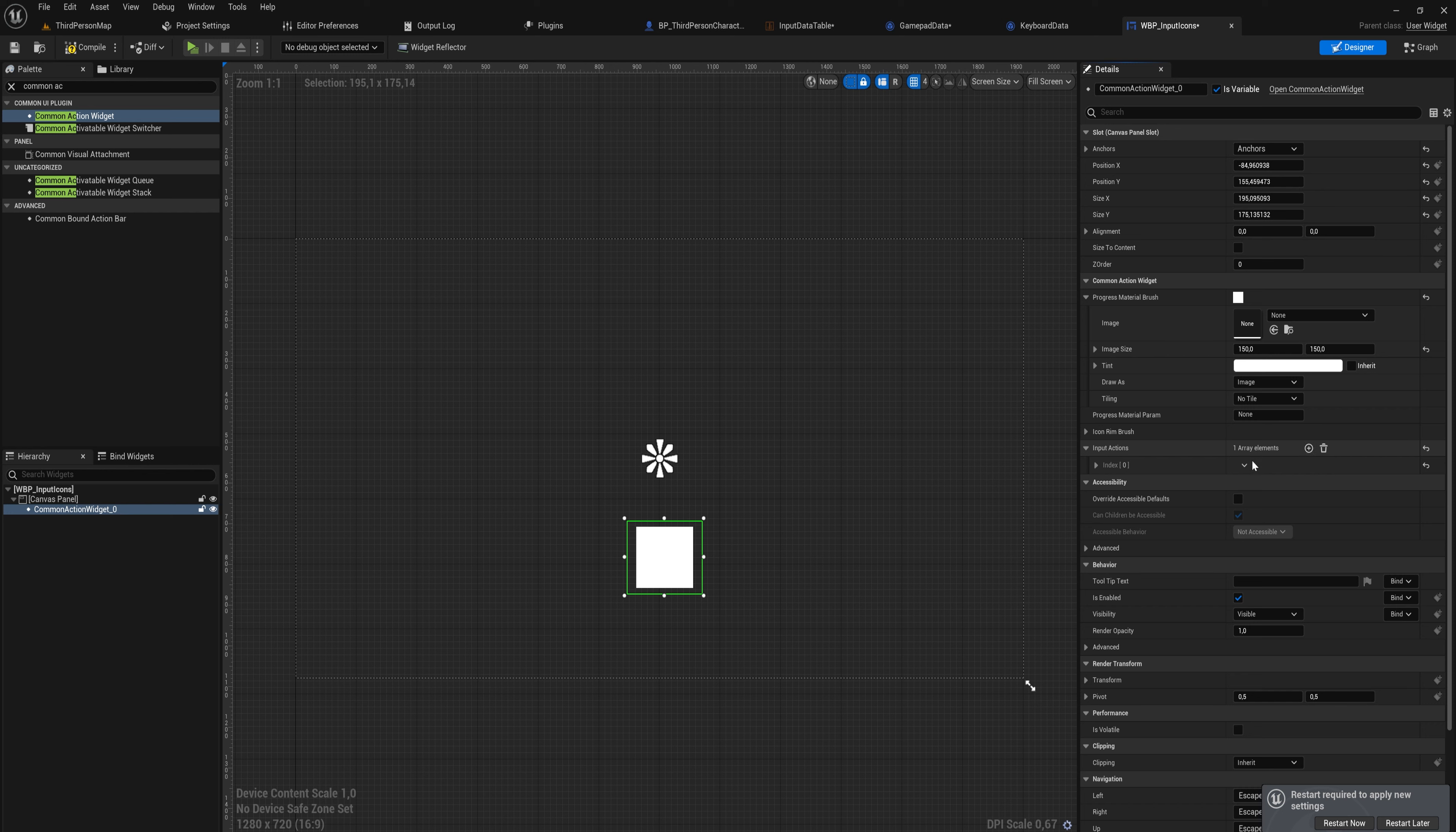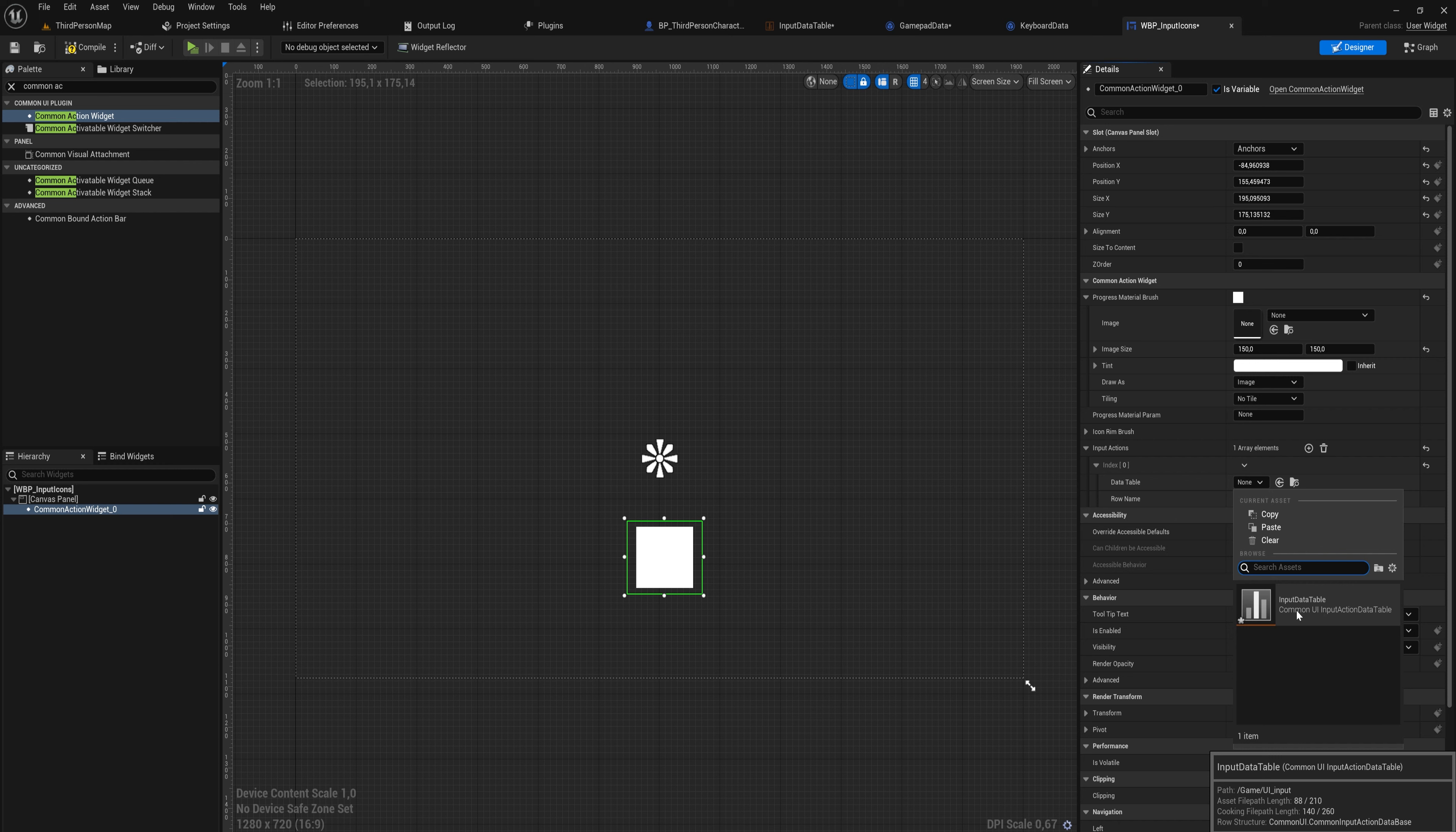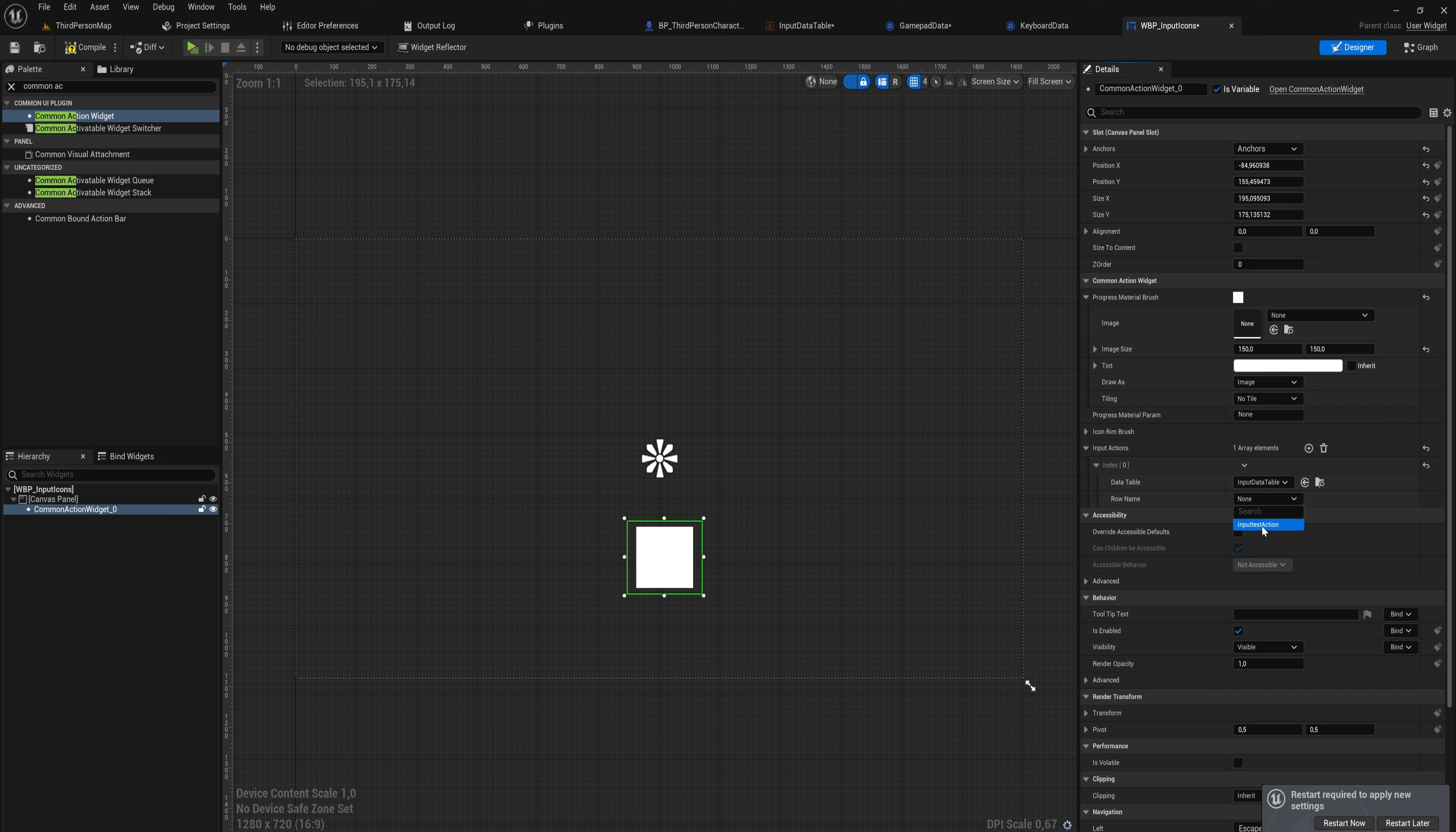We have a couple of options here under the Common Action Widget, and the most important one being our Input Actions. So we can add an element to that, and in there we have a data table that we can select, which is going to be the data table that we've made. And then from that data table, we need to pick a row that corresponds to the action that we want to display. So if you have a data table with a hundred different actions, you want to pick the right one for this UI element. At this time we only have one, so it's a pretty easy thing to do really.